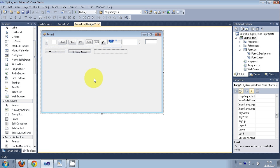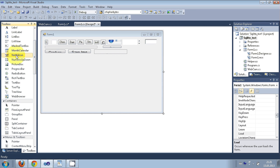Hello guys, welcome. In this video I will show you how to use NotifyIcon with your C# Windows Forms application. Let's get started — first of all, go to your toolbox and take the NotifyIcon tool from there.